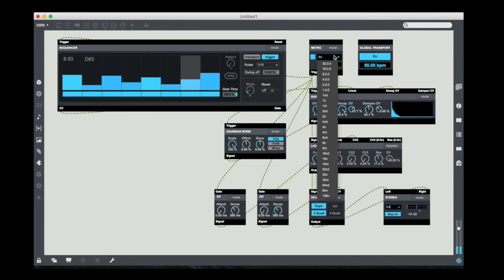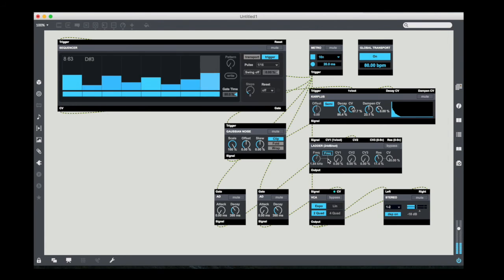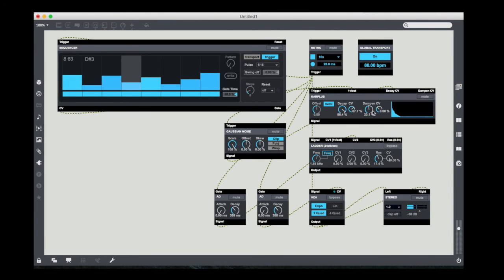I'm going to speed this up to 16th notes. Now you hear that variation that comes on the decay time of the Karplus-Strong thing. It's really pretty interesting.